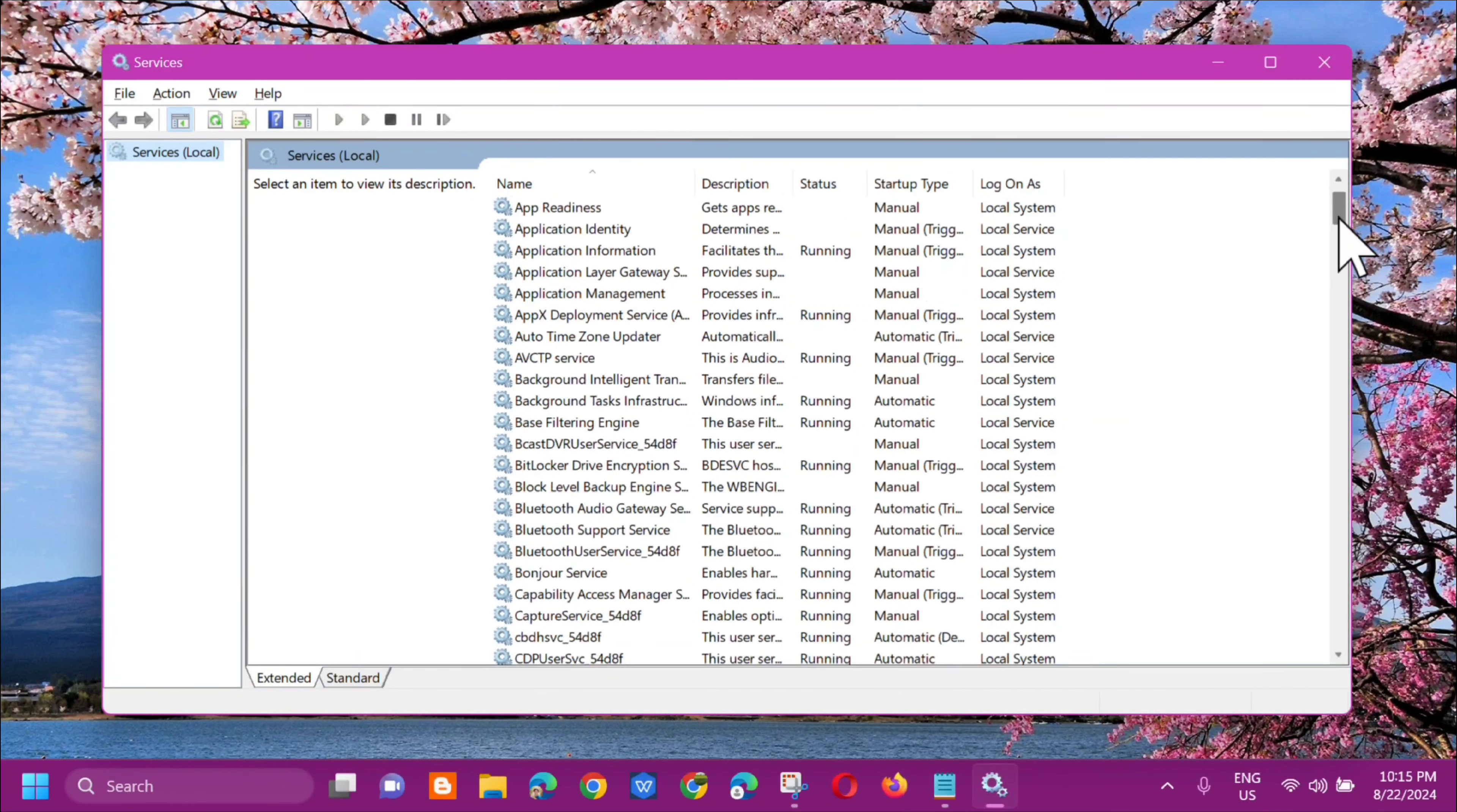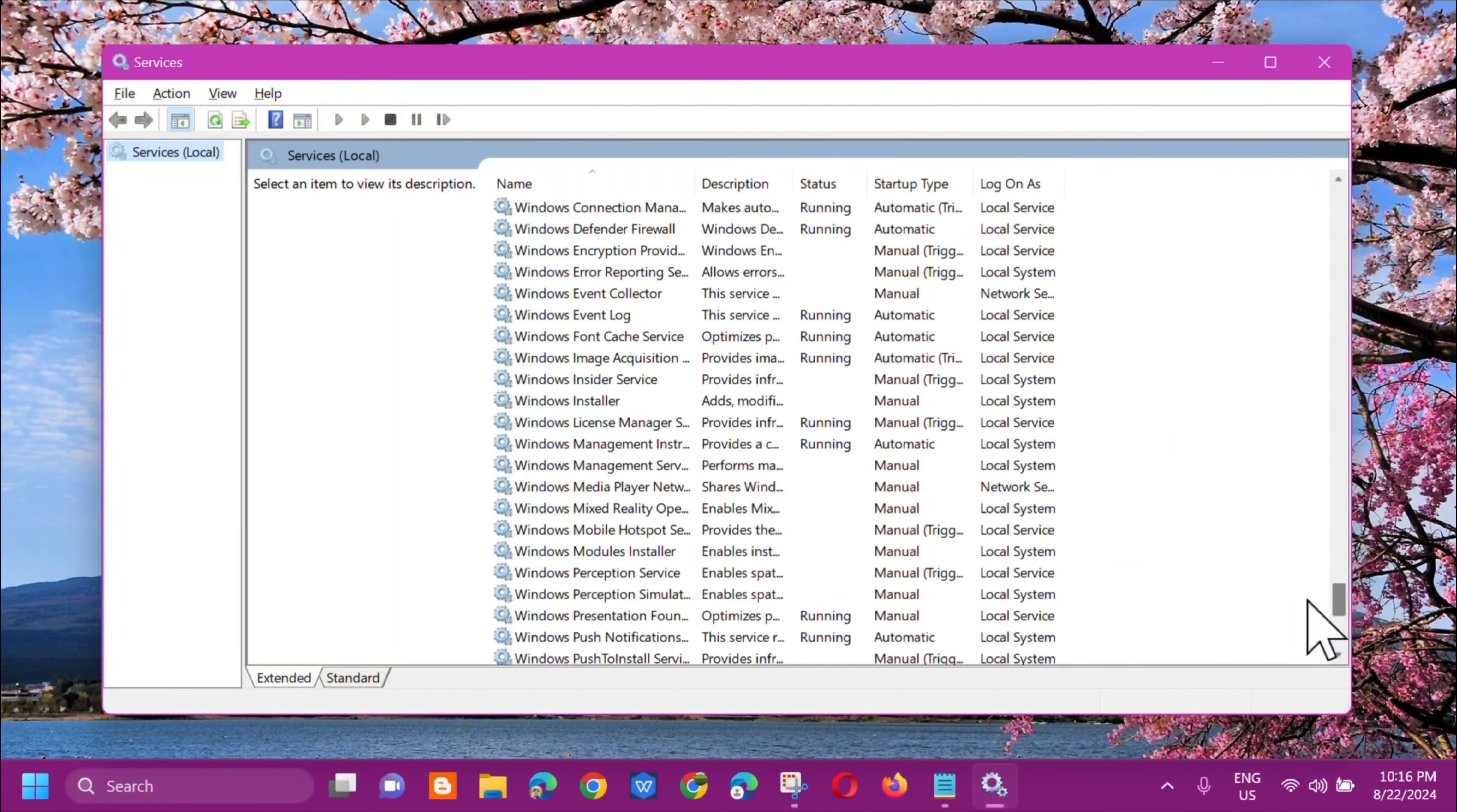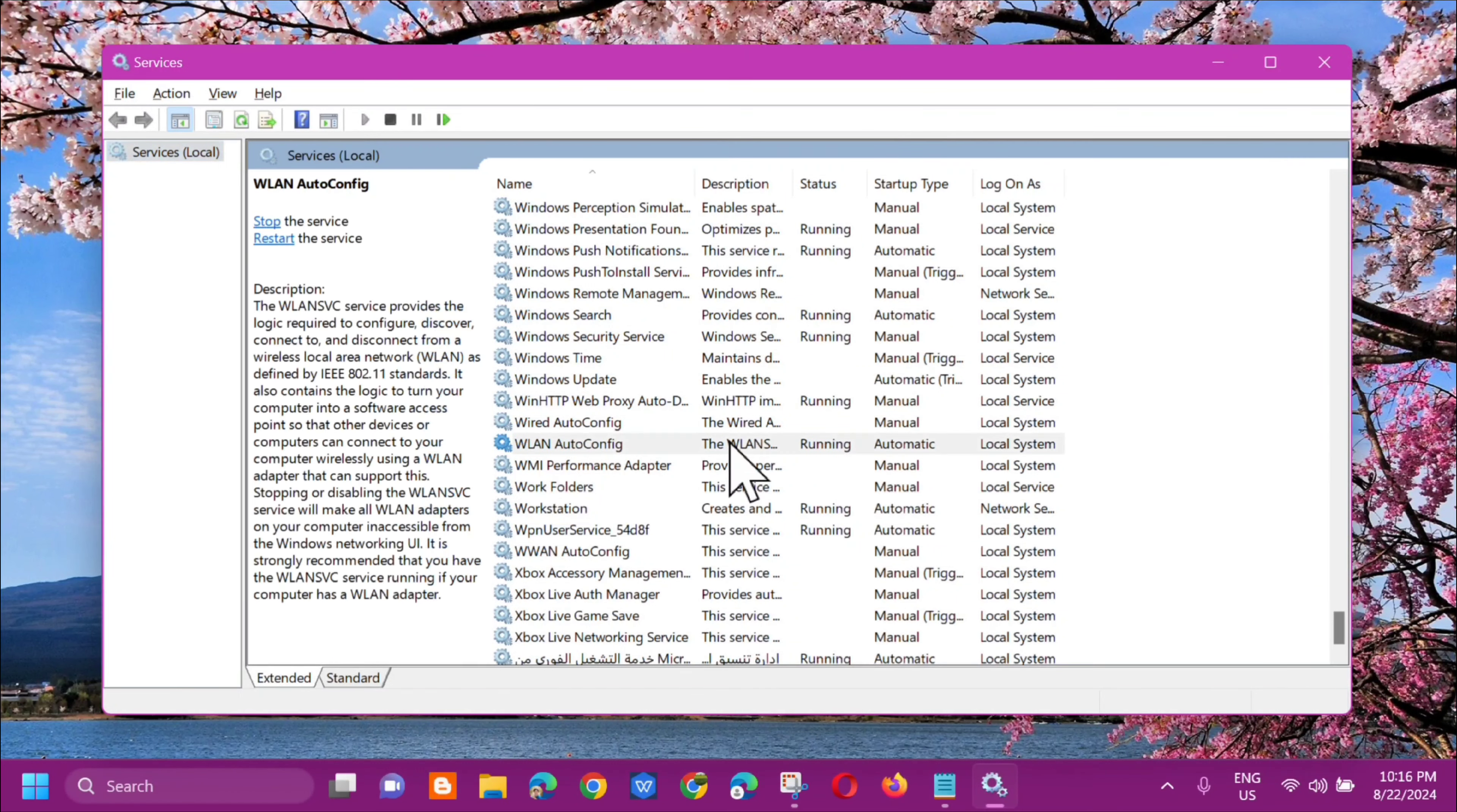The next step is we need to locate WLAN AutoConfig. So scroll down and then find WLAN AutoConfig. Here it is, you can see WLAN AutoConfig. Select it.